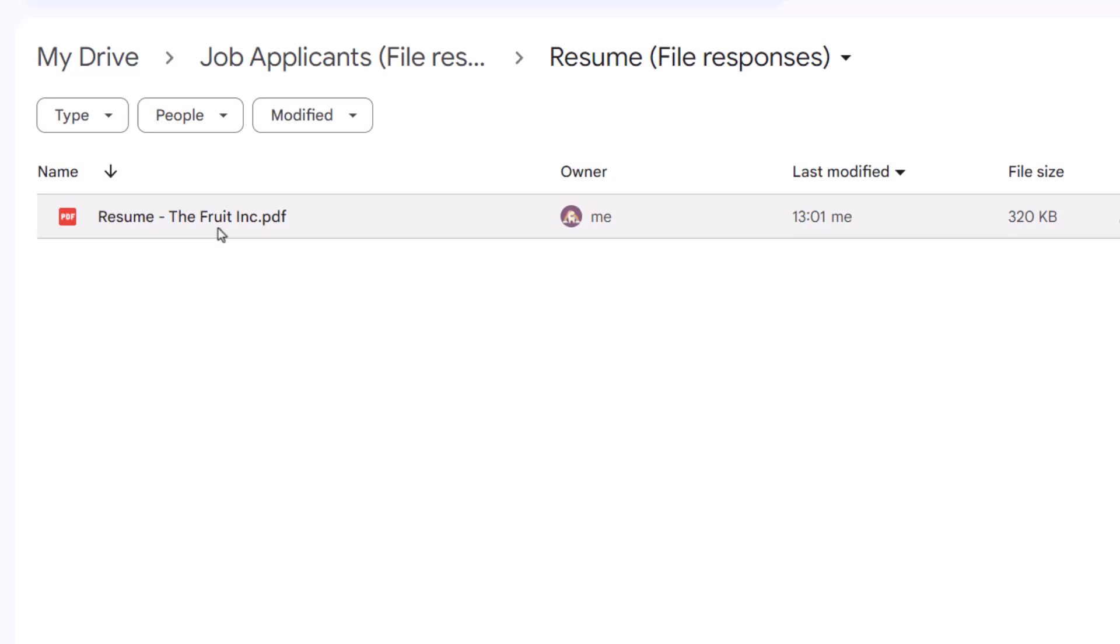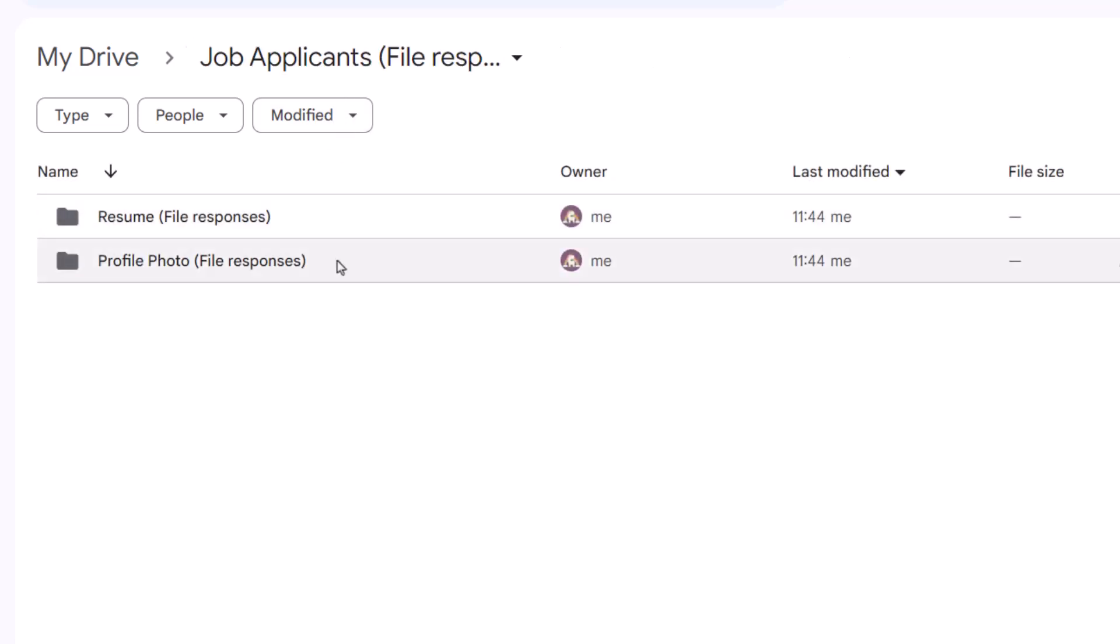But here Google has modified the original file name and appended the Google account profile name of the person who filled the form, which in this case is The Fruit Ink. Let's switch to the photo folder. The file name has been changed here as well.